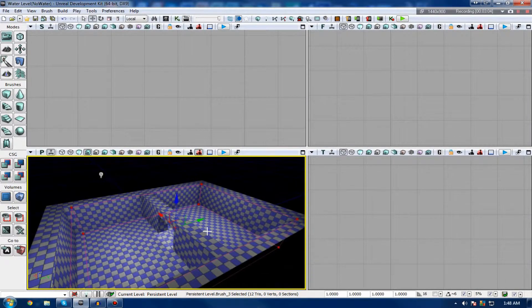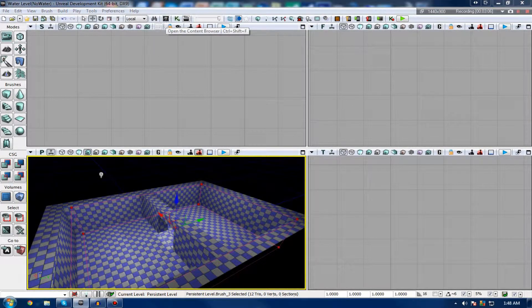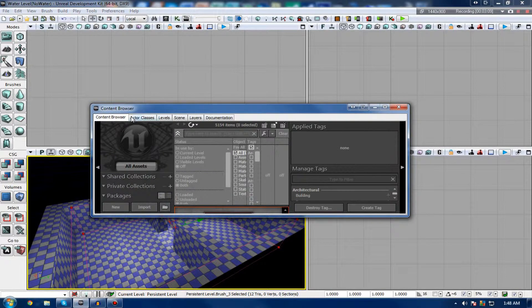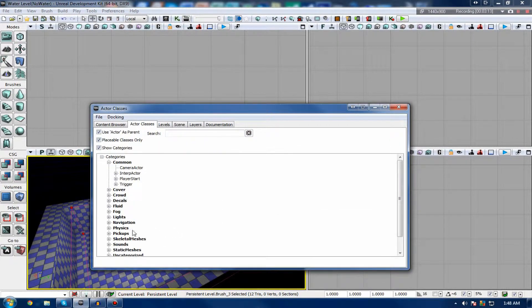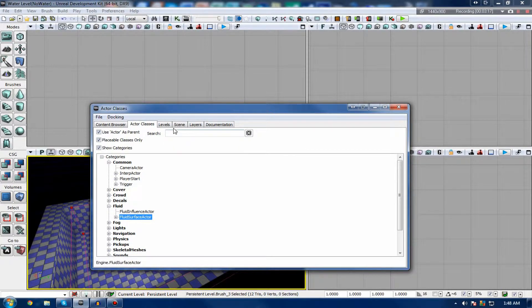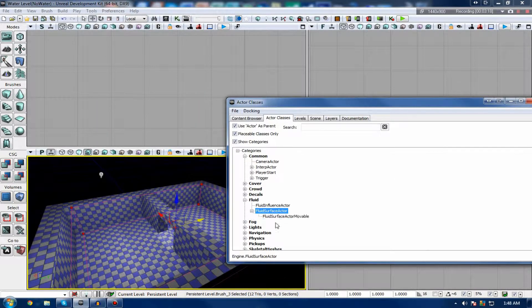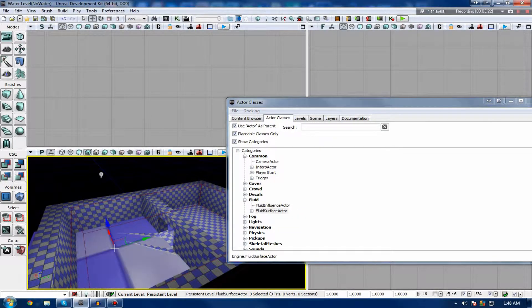Let's start off by adding the first thing, which is the Fluid Surface Actor. So to do that, just go ahead, go to the Content Browser, go to the Actor Classes tab, select Fluid, and then just grab the Fluid Surface Actor text here and drag it. Do not expand it and get the movable thing. Just get the standard Fluid Surface Actor.